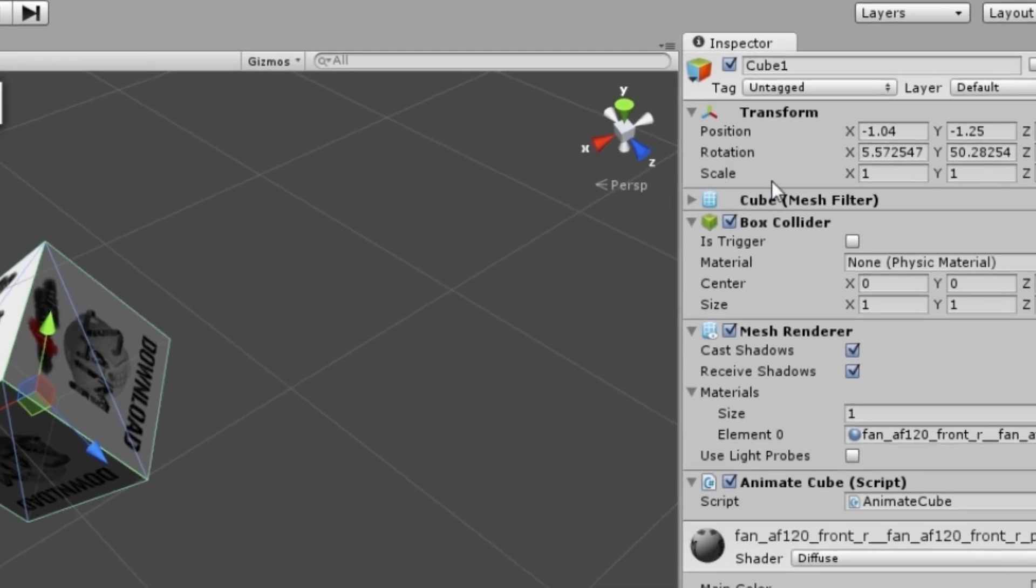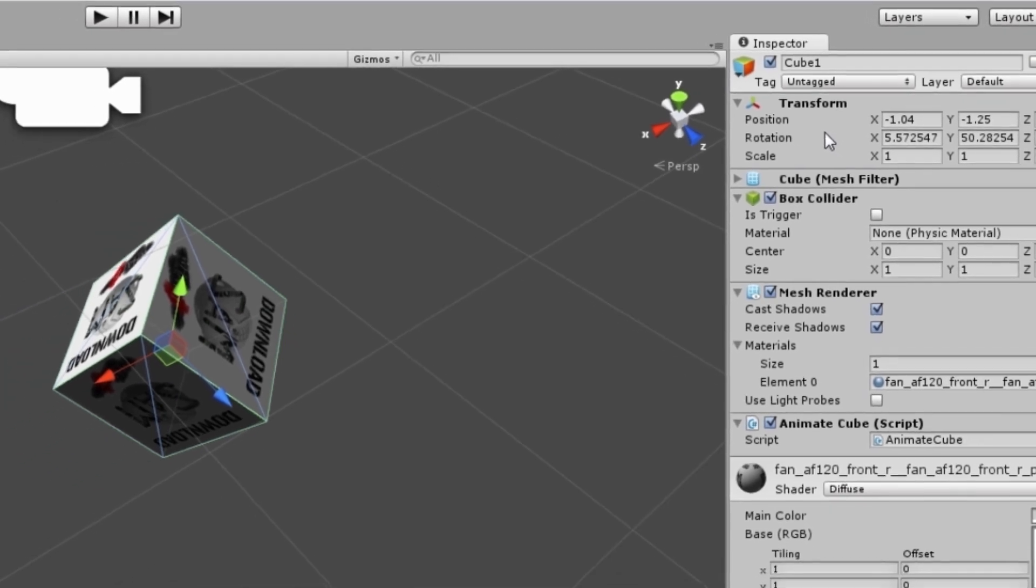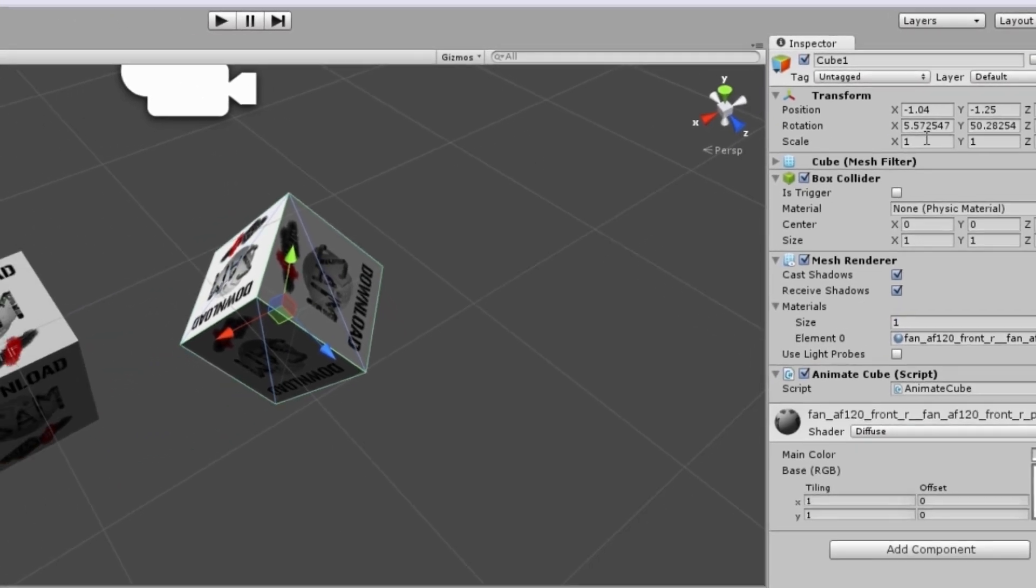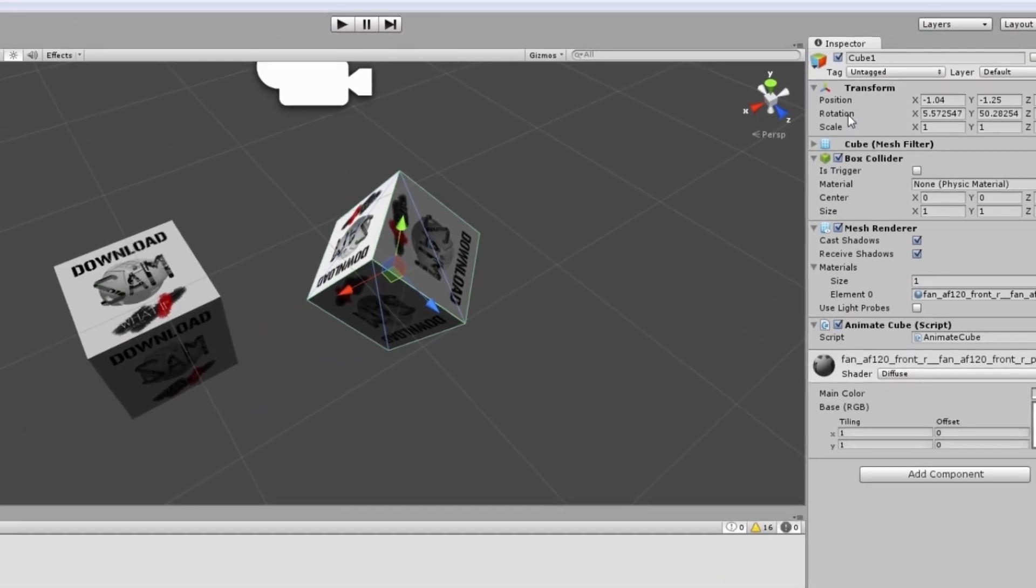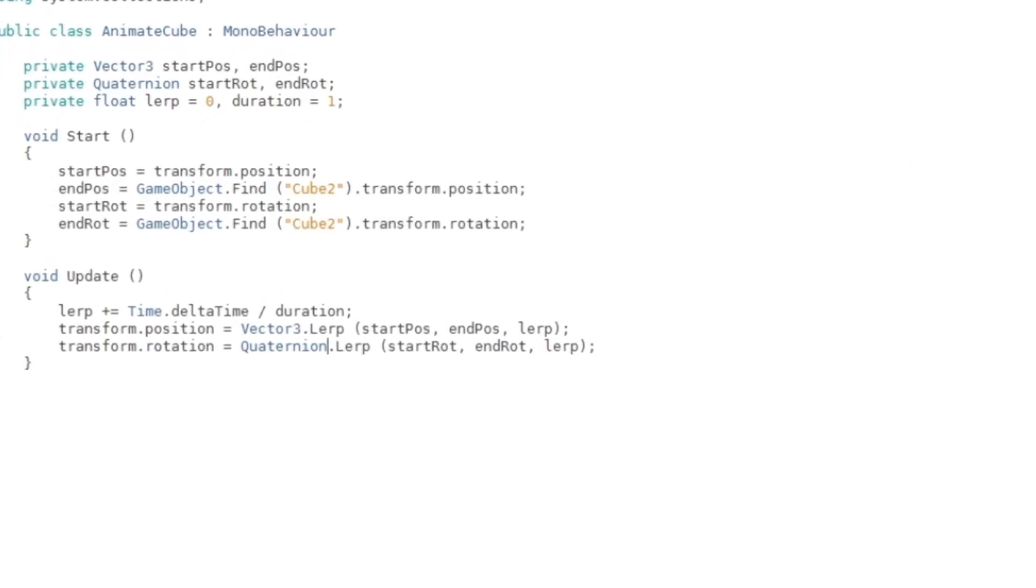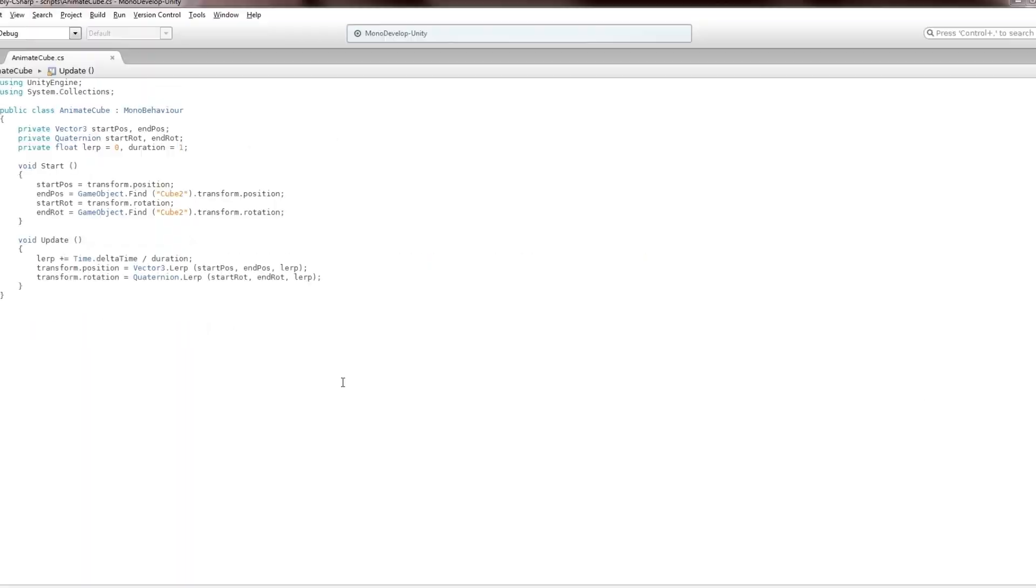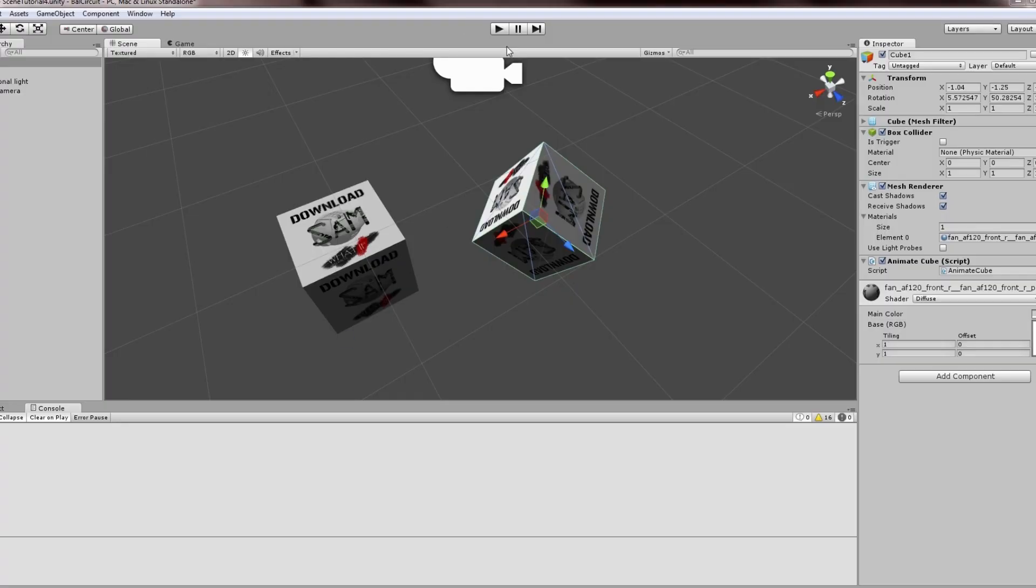For some reason, the rotation is not a vector—it's a Quaternion, and that does something else. That's why you have to use Quaternion.Lerp instead of Vector3.Lerp. This should work. Let's see. There you go.